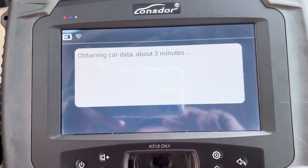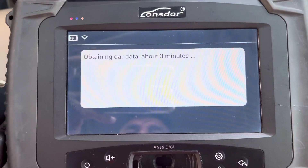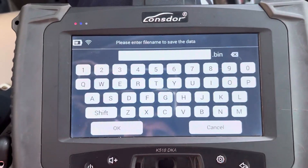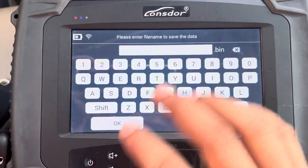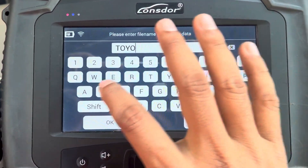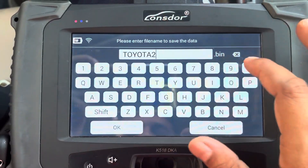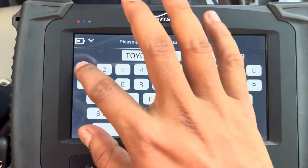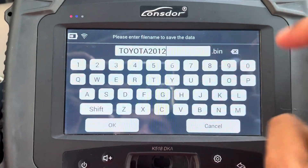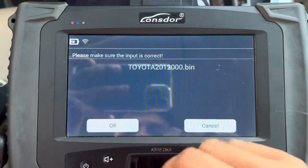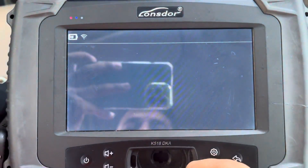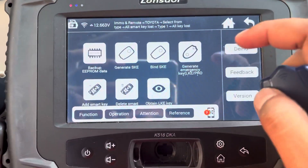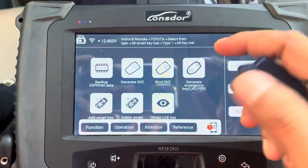It's showing three minutes but it doesn't actually take three minutes. Yeah, it doesn't take that long. Okay, so it's backed up successfully. Now I'm going to generate the emulator.